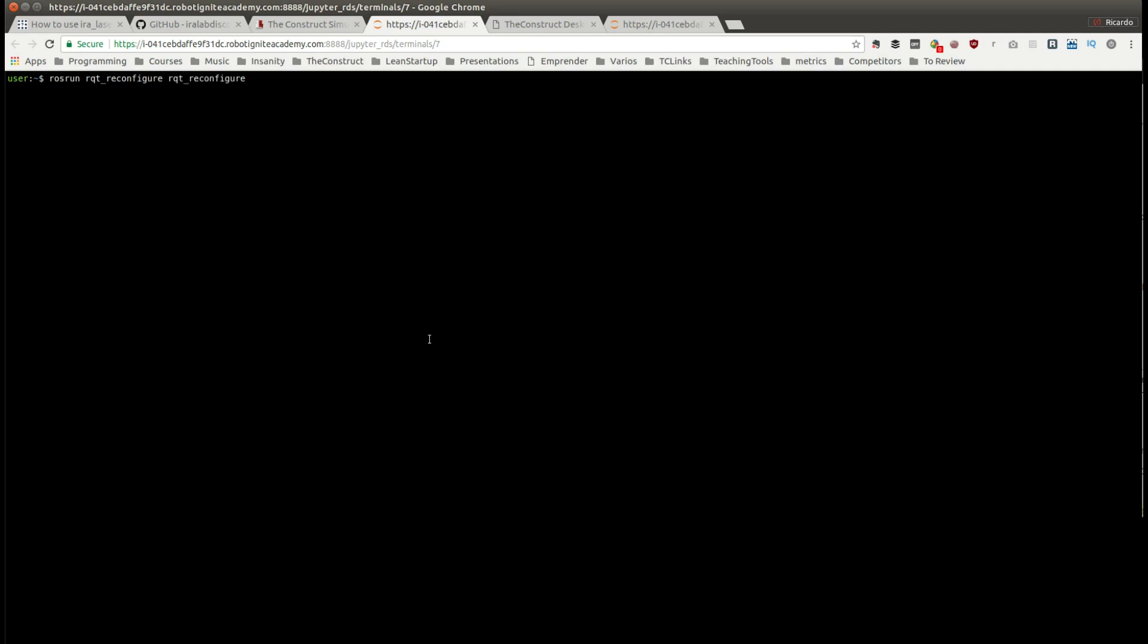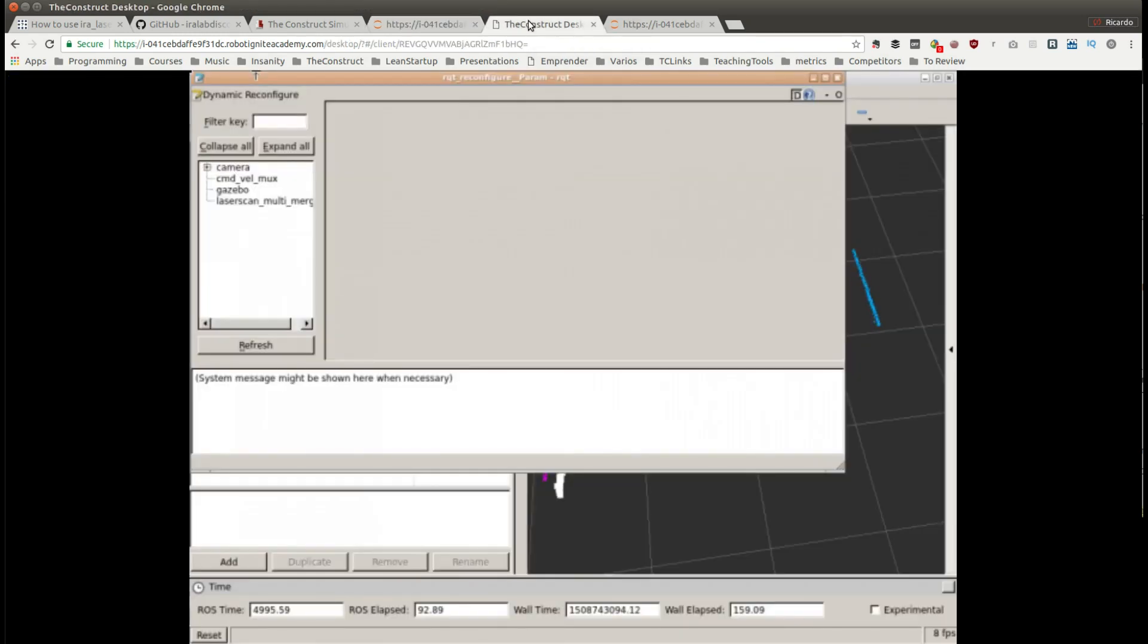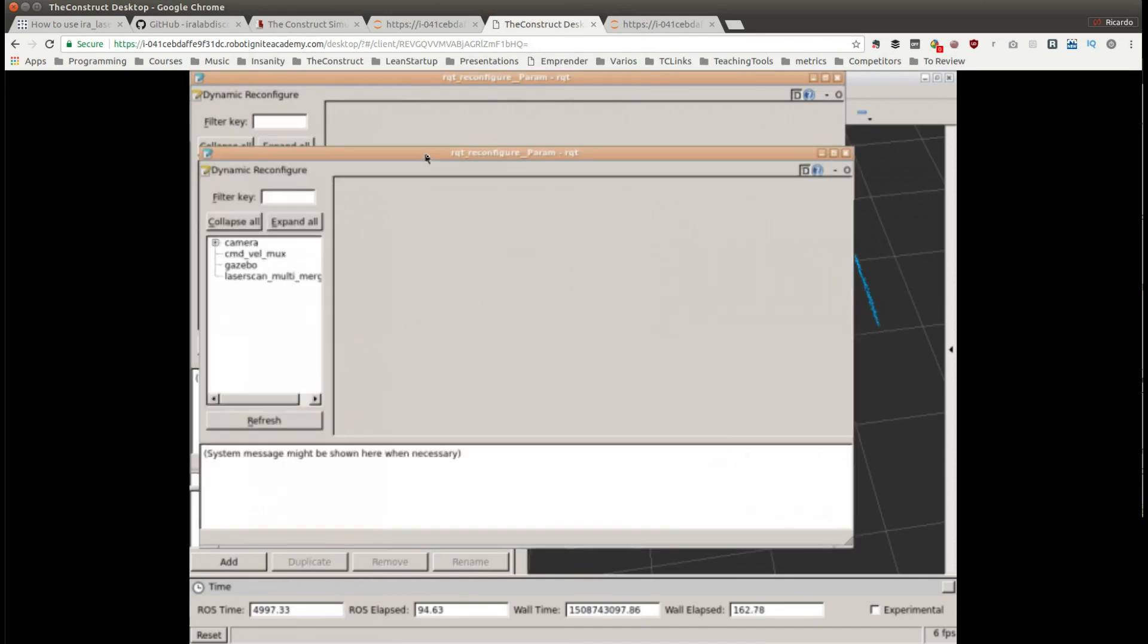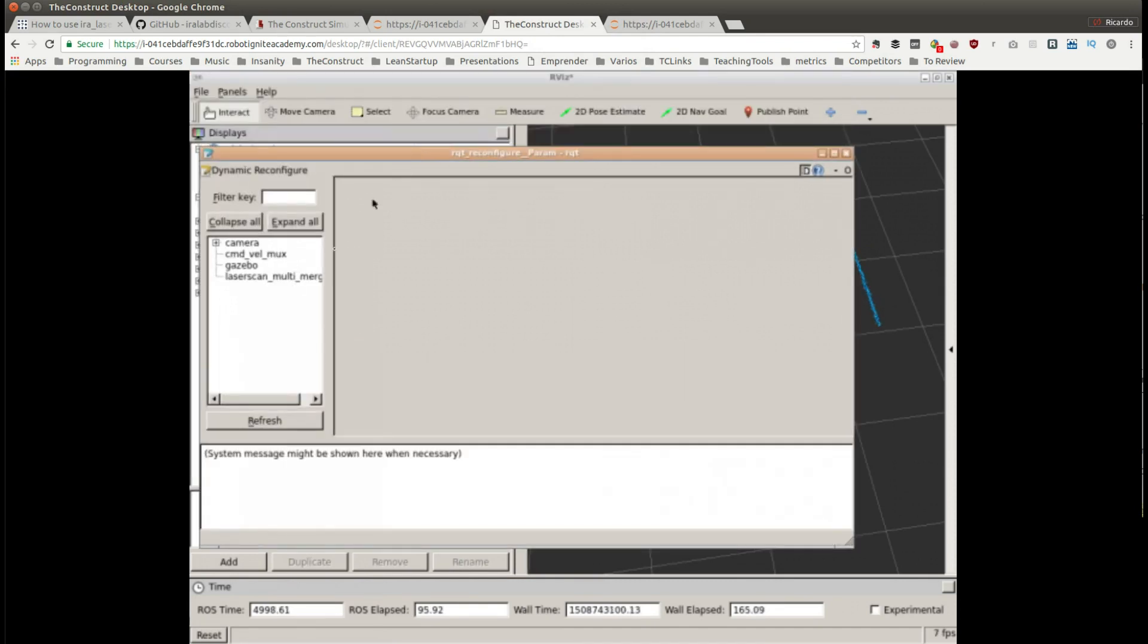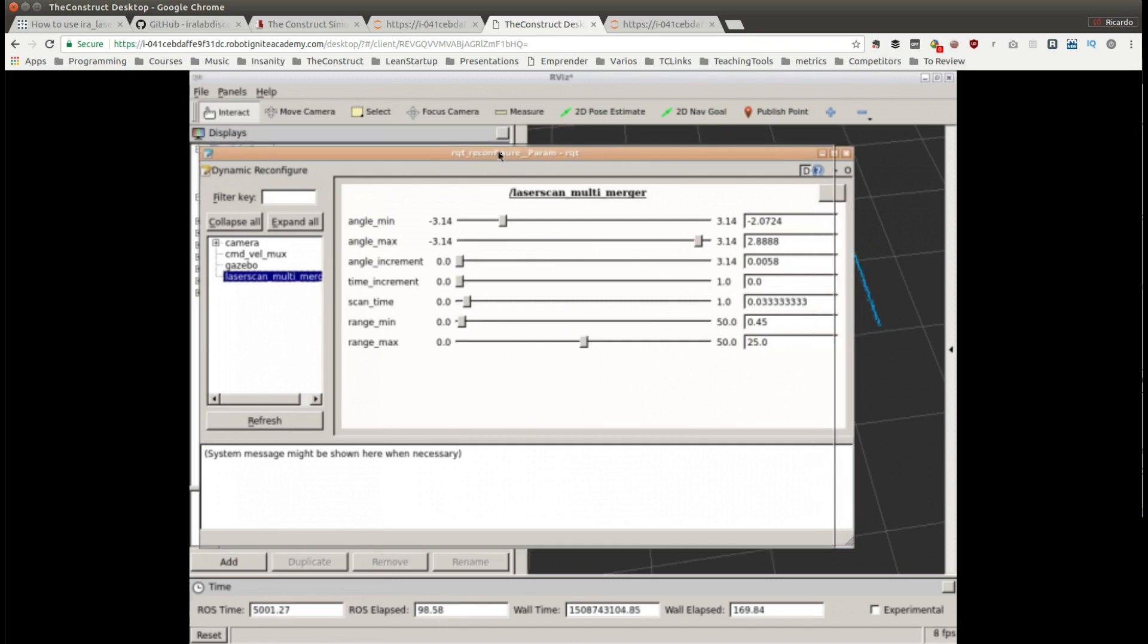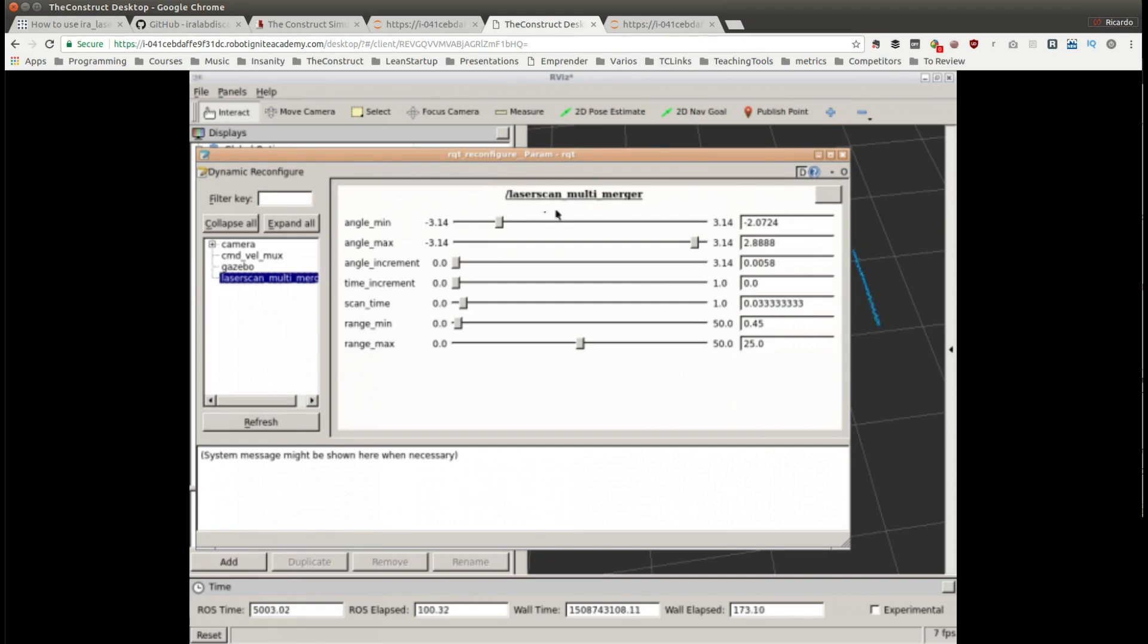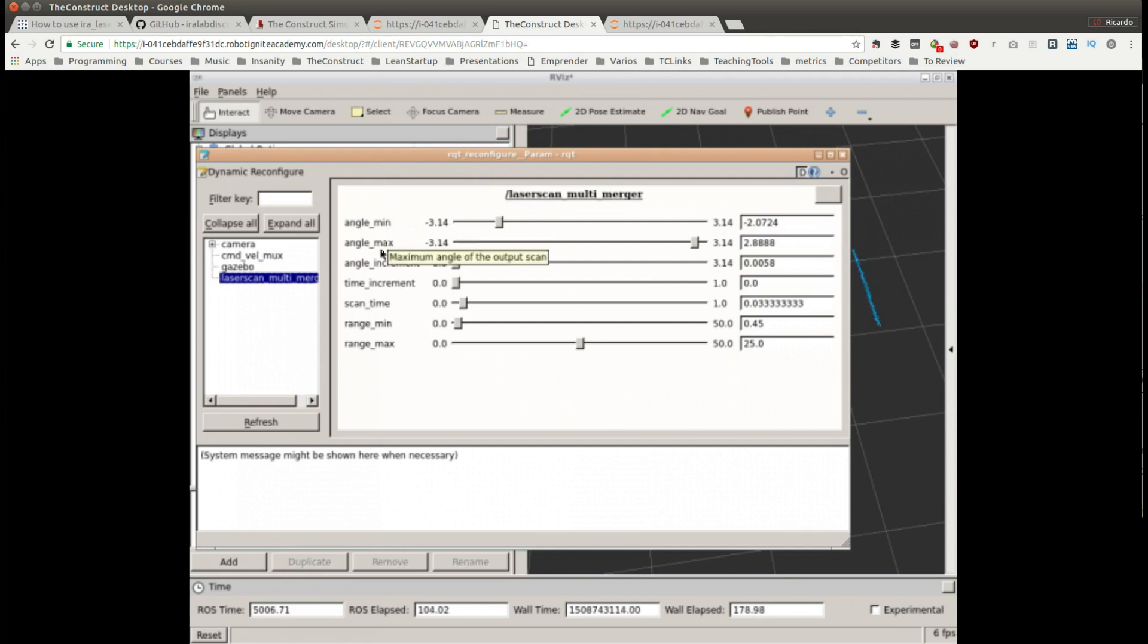rqt_reconfigure, here it is. Because this is another graphic tool it will appear here on the same screen of RViz. We have it here and I'm going to select the laser multi merge. The laser multi-merger node has